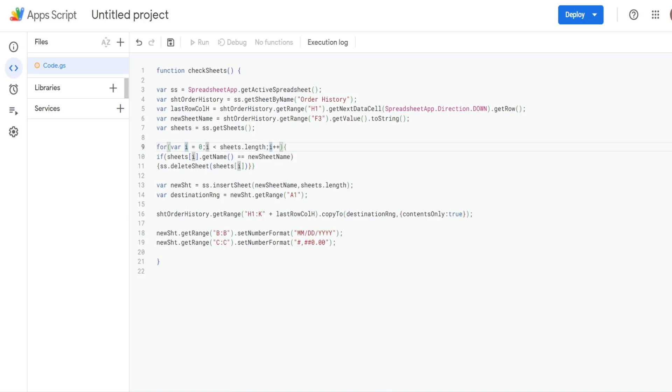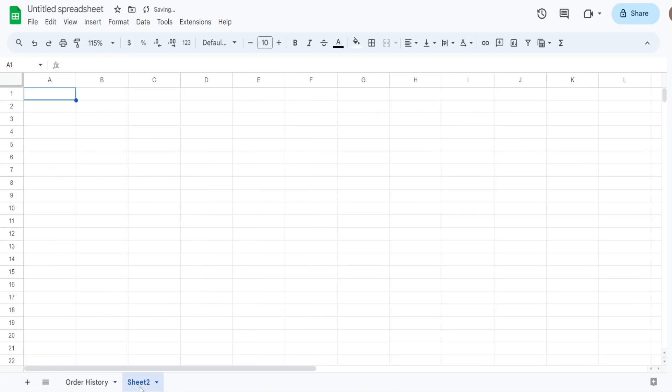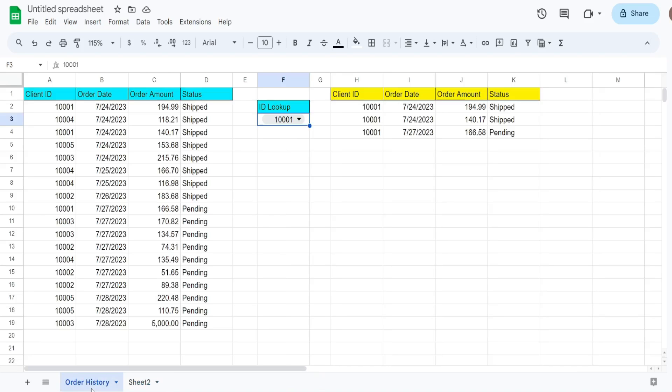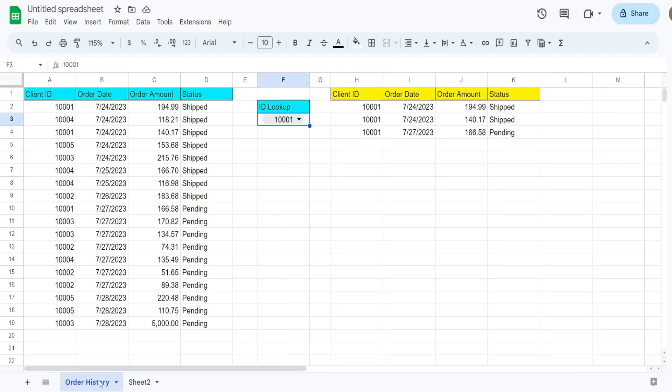So sheets start at a value of zero. So like this, the index number of this first sheet is zero. If I add a second sheet, although the name says sheet two, this is index number one, as far as Apps Script sees it. So this is index number zero, one, if I add another one, that would be index number two. So that's how that works.